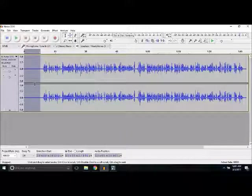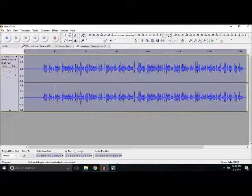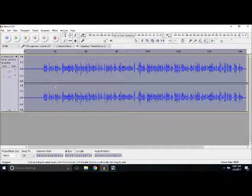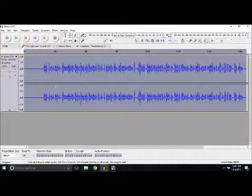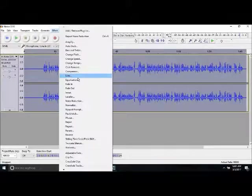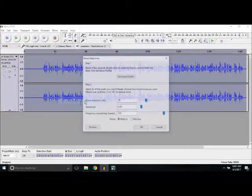Now, as soon as you have clicked on Get Noise Profile, just double click on this. This will select the whole audio. After that, just click here again, Noise Reduction, and OK.